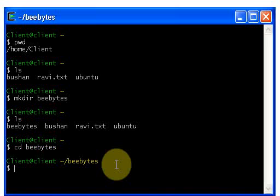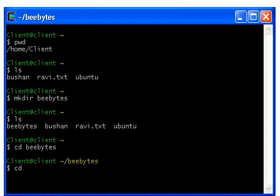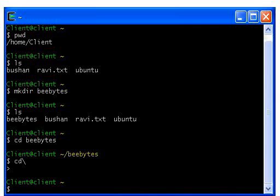Now I want to come out from the bbytes directory. Just type cd followed by a forward slash and hit enter — you will come out of the bbytes directory. The cd command is used to move from one directory to another. Type cd, space, and the directory name to enter, or cd followed by a forward slash to exit that directory.